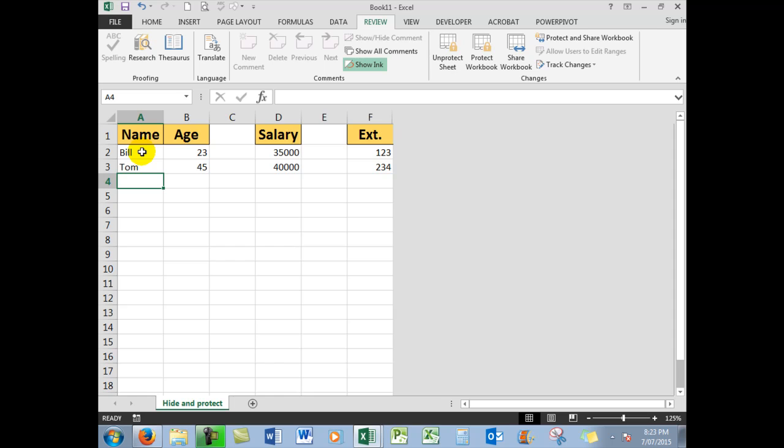Remember, the Ctrl key is the key to the whole box and dice, because the Ctrl key lets you select a cell without deselecting other cells. Don't forget to subscribe, ladies and gentlemen. Love to have you as a subscriber, unless you already are. Thank you so much for watching, and we'll see you next time. Bye for now.